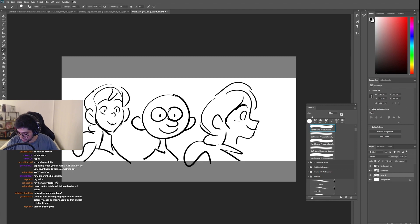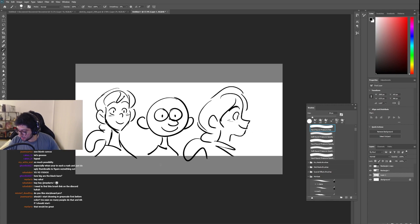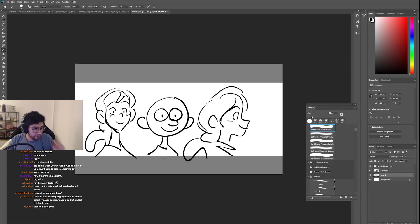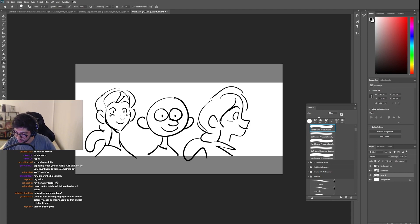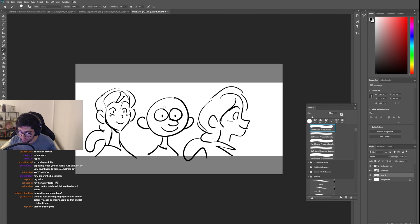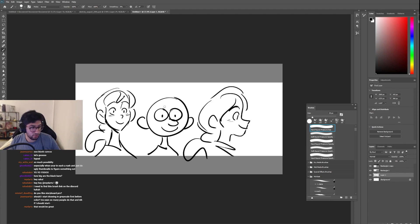You can see how fast that is. It doesn't have to look anything better than this for a storyboard. This is literally the bare minimum you need. And honestly, if you can draw with the default brush, you can draw with any brush, to be honest.